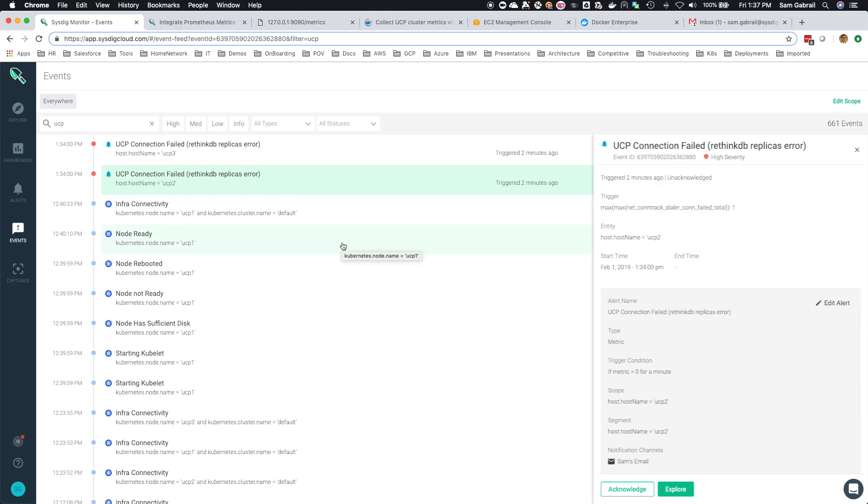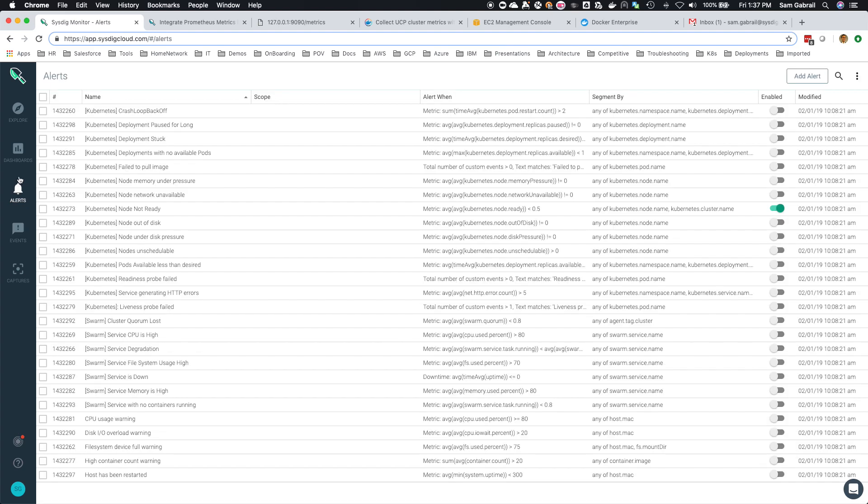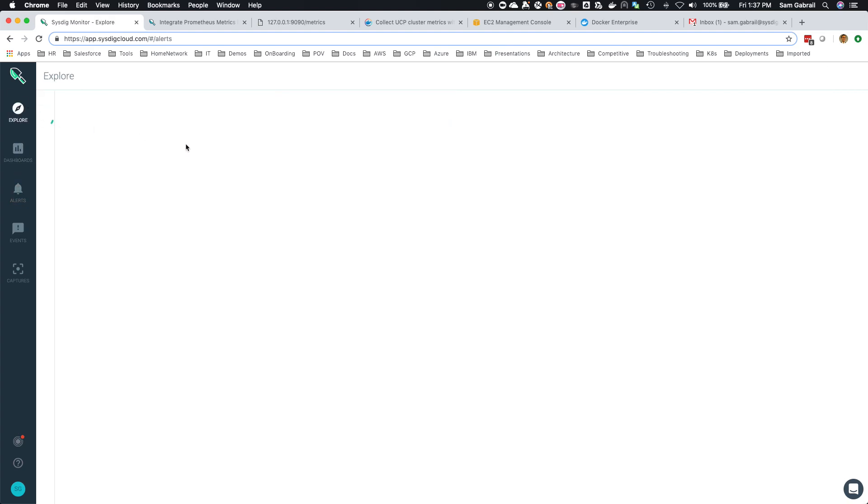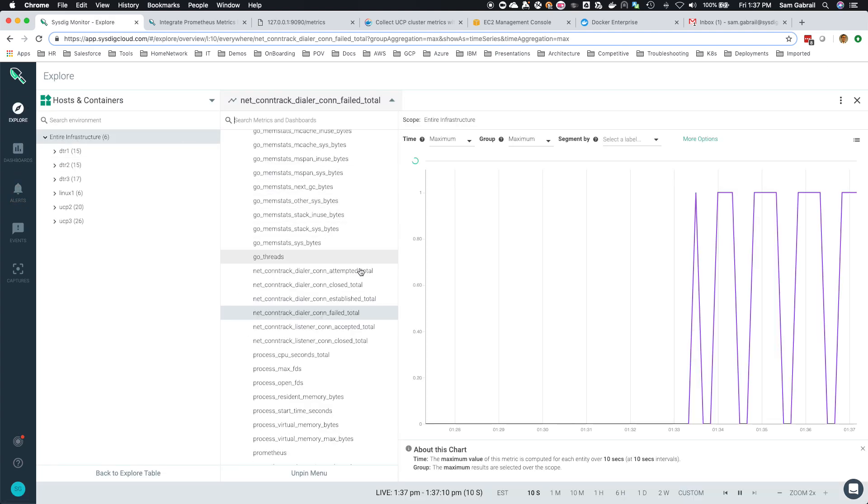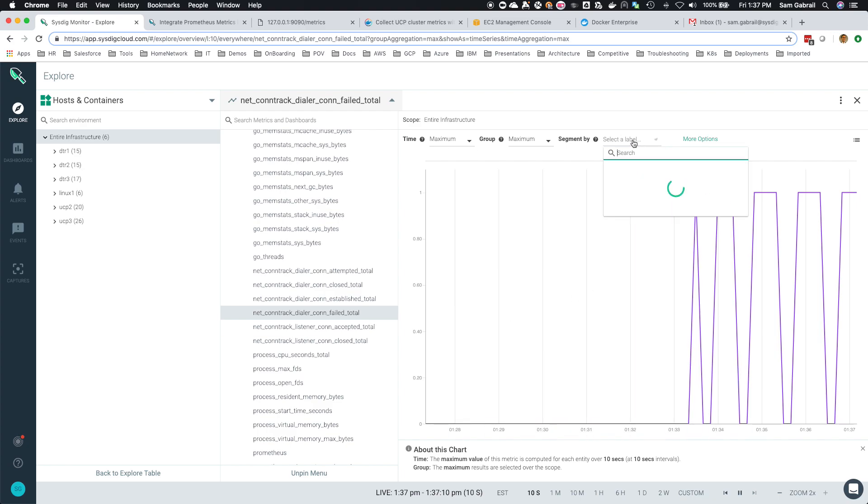There are, like I said, a number of metrics. I went and did a bit of reverse engineering to figure out which metrics make sense in this case. As we saw, this metric here, and sometimes you have to go back and just make sure that you're segmenting by host name.